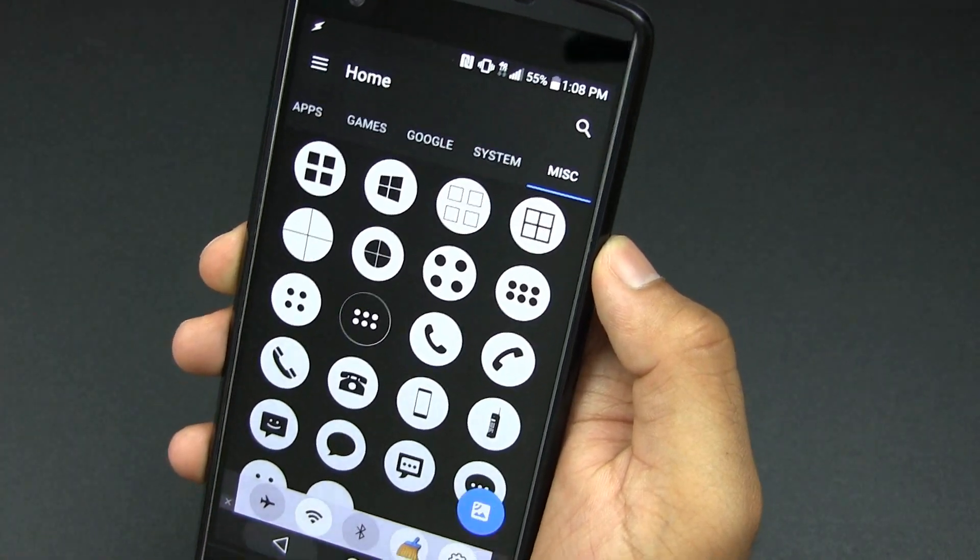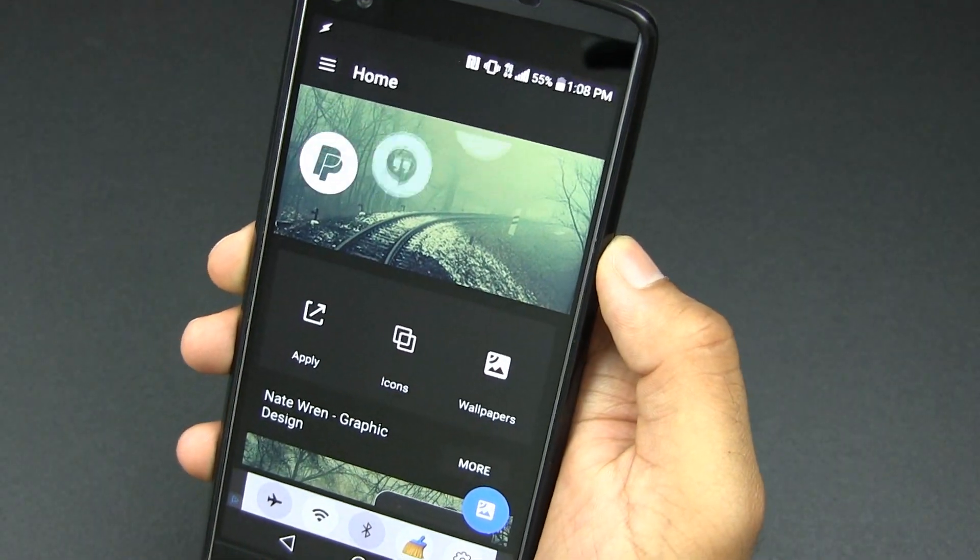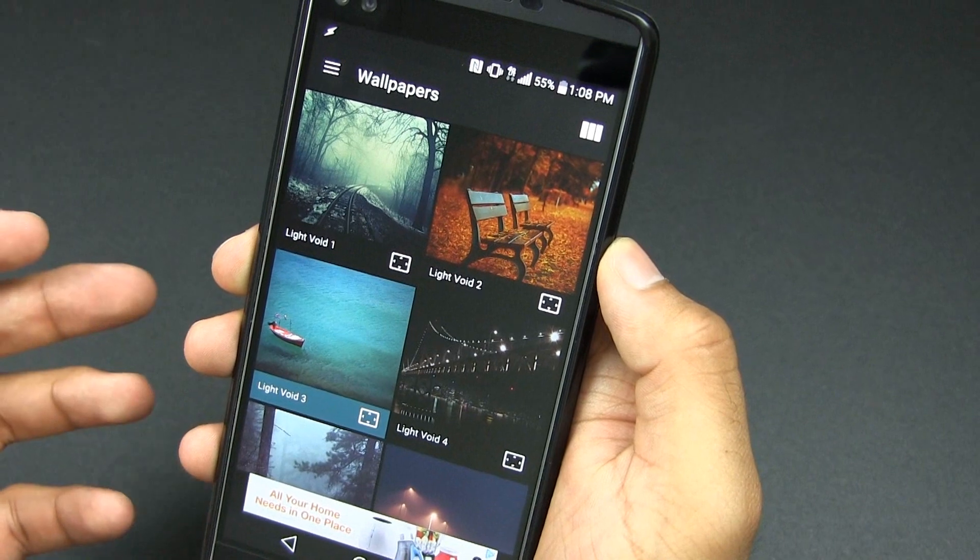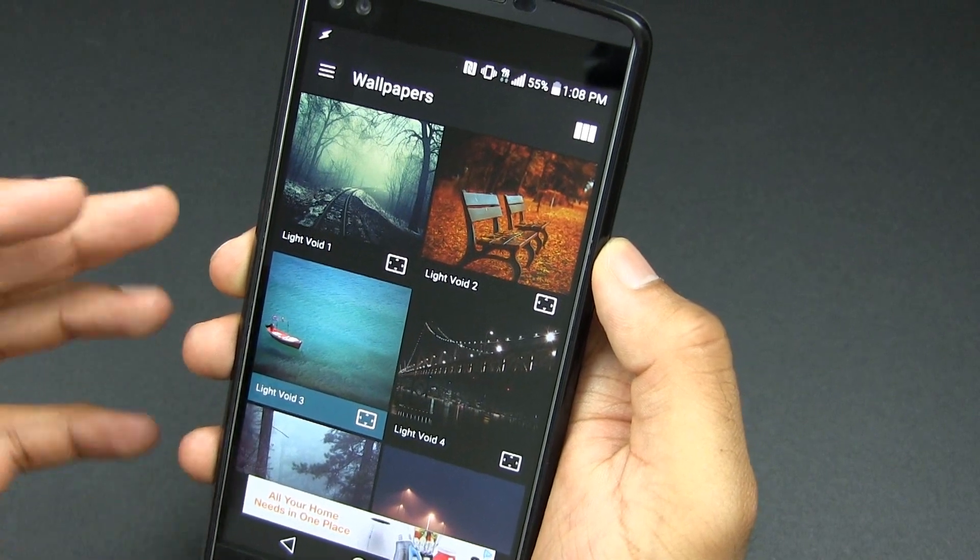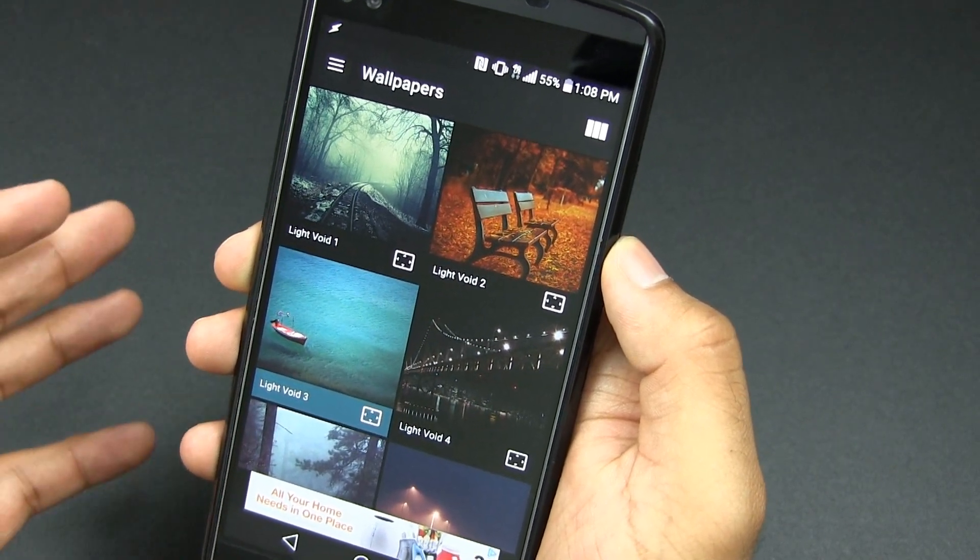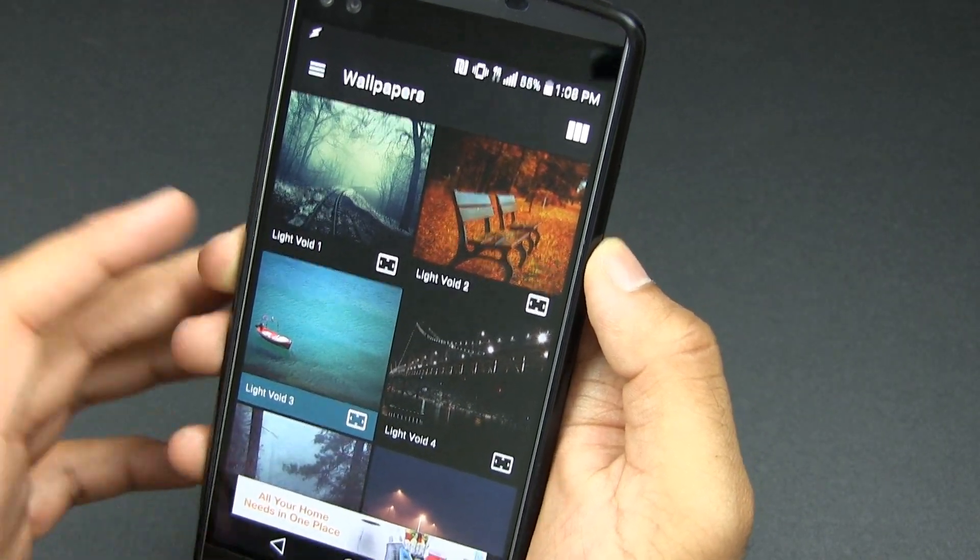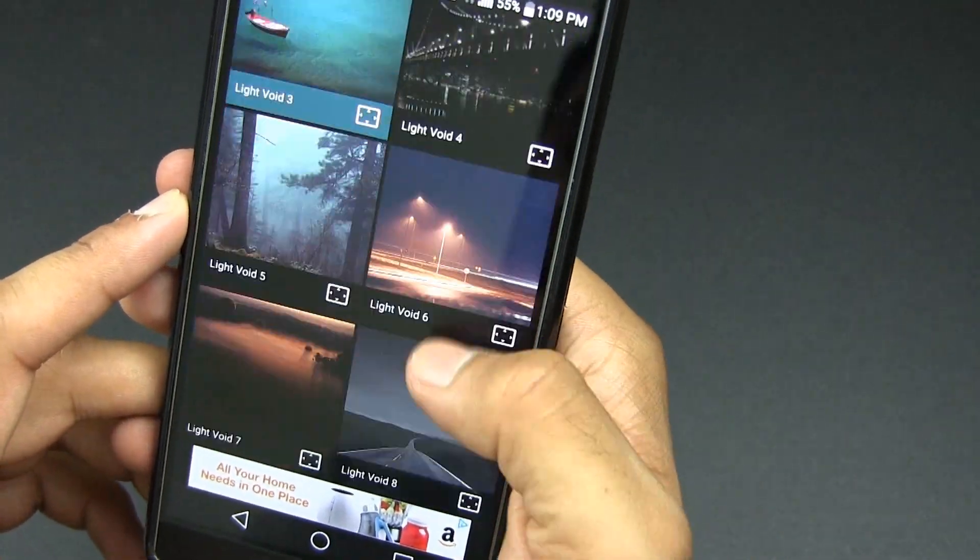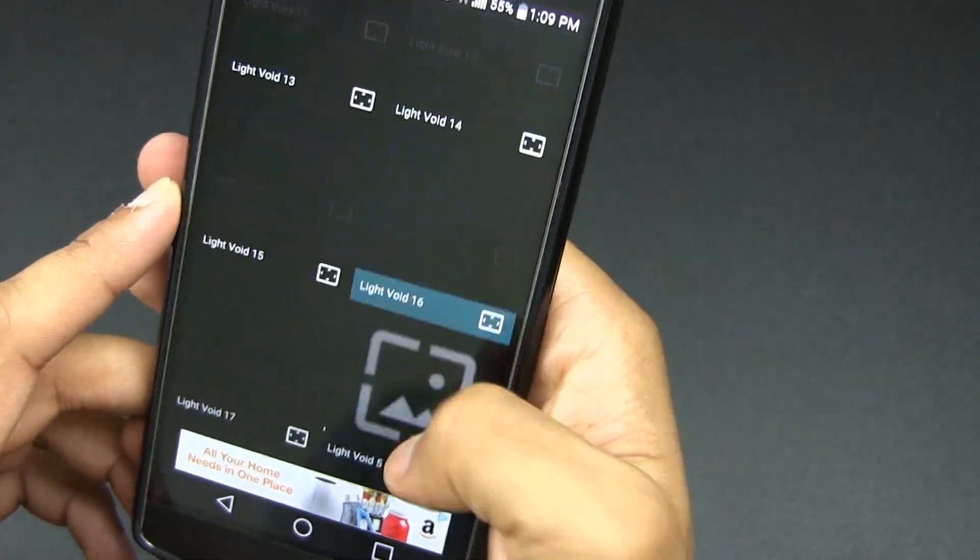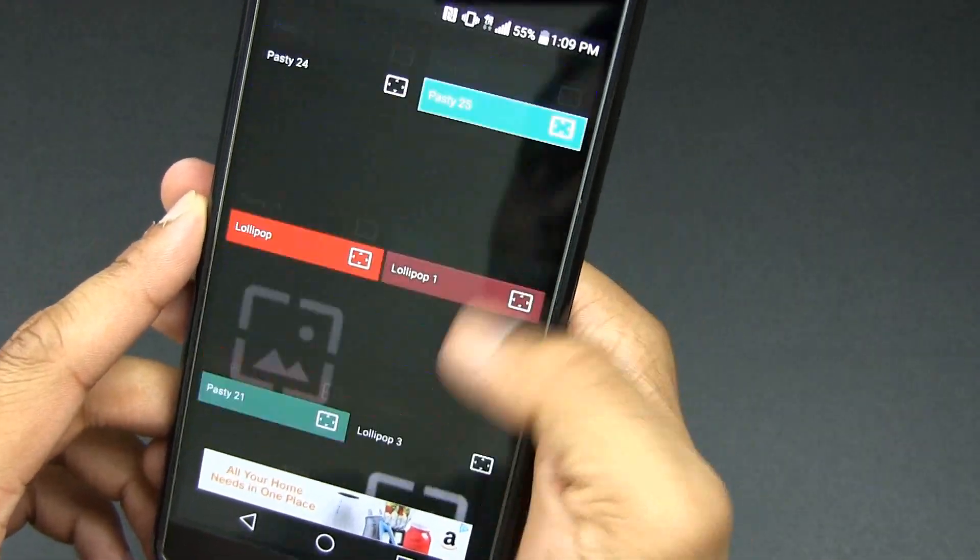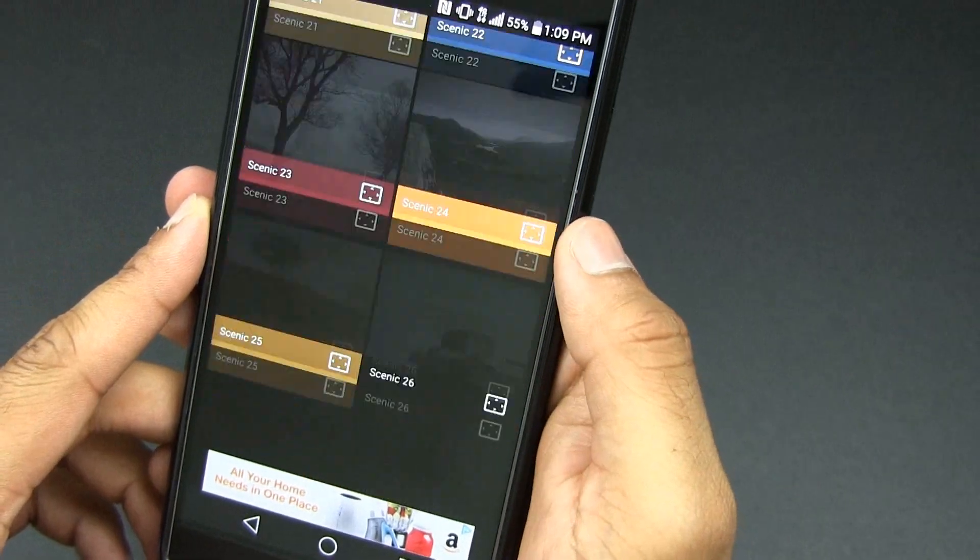And then we can go to wallpaper. Right here is probably my most favorite place out of this whole app just because these wallpapers are incredibly beautiful. I mean look at this. These are all HD and there are a ton of them. They just keep going and going forever.